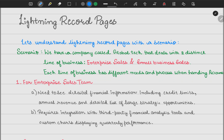Let's start with the scenario. We have a company called GlobalTech, and what it does is it deals with two different lines of business. Our first line is enterprise sales and our second is small business sales. Each line of business has different methods and processes when handling accounts. So on the account object, they want to handle these scenarios for their different teams.